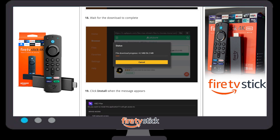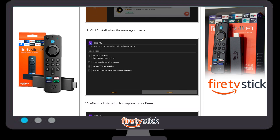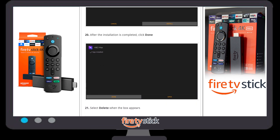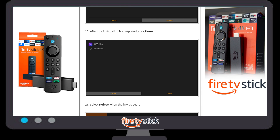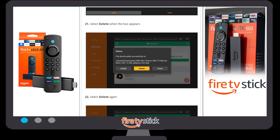Once you click Go, wait for the download — it again depends on your internet speed. Once the download is complete, click on Install. A new window for HBO Max will appear. Click Install again, and the application will take some time to install. A new window will appear saying Open or Done — click Done.